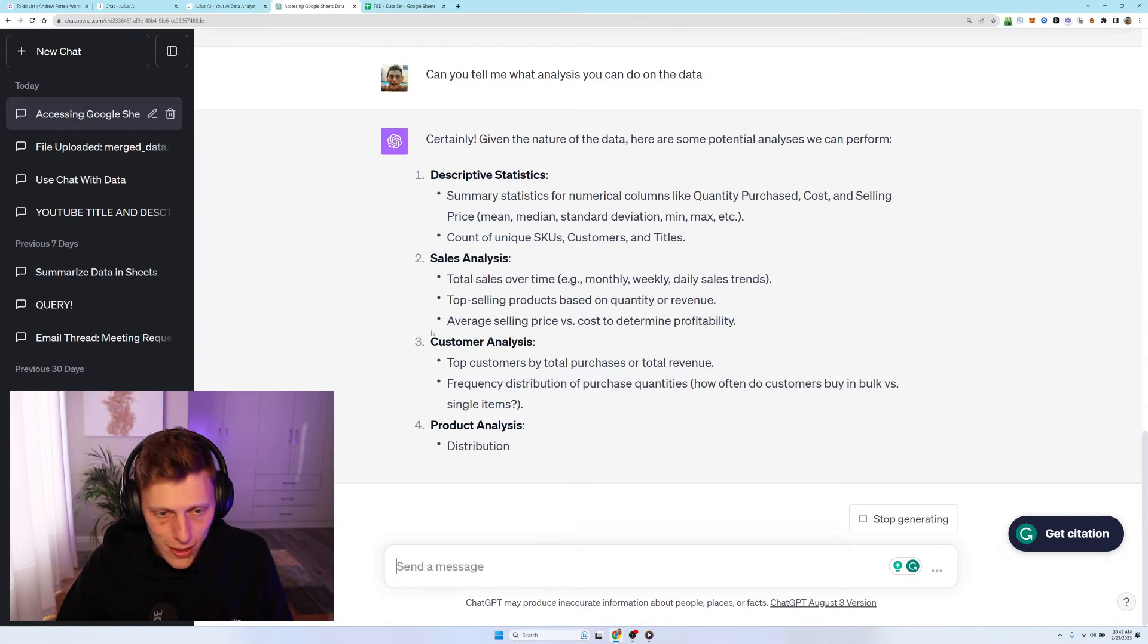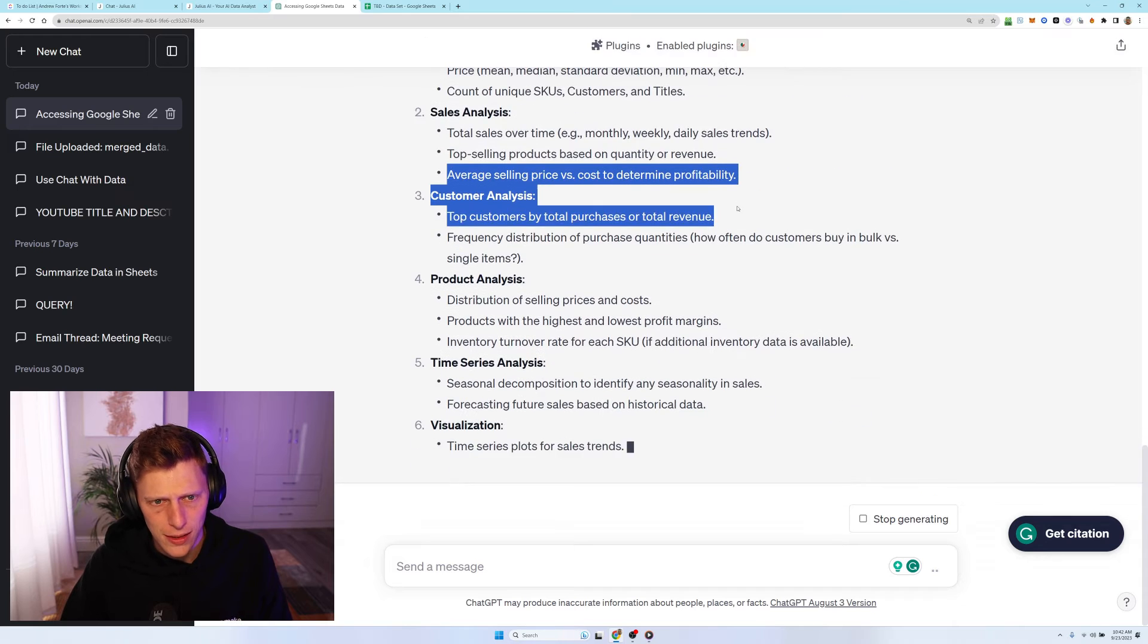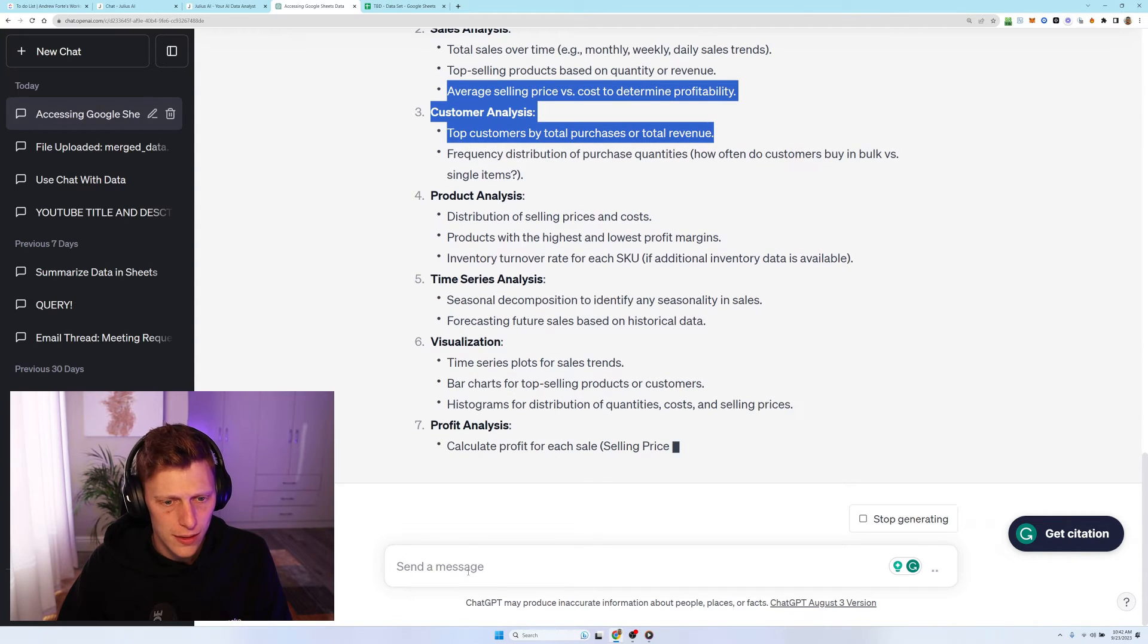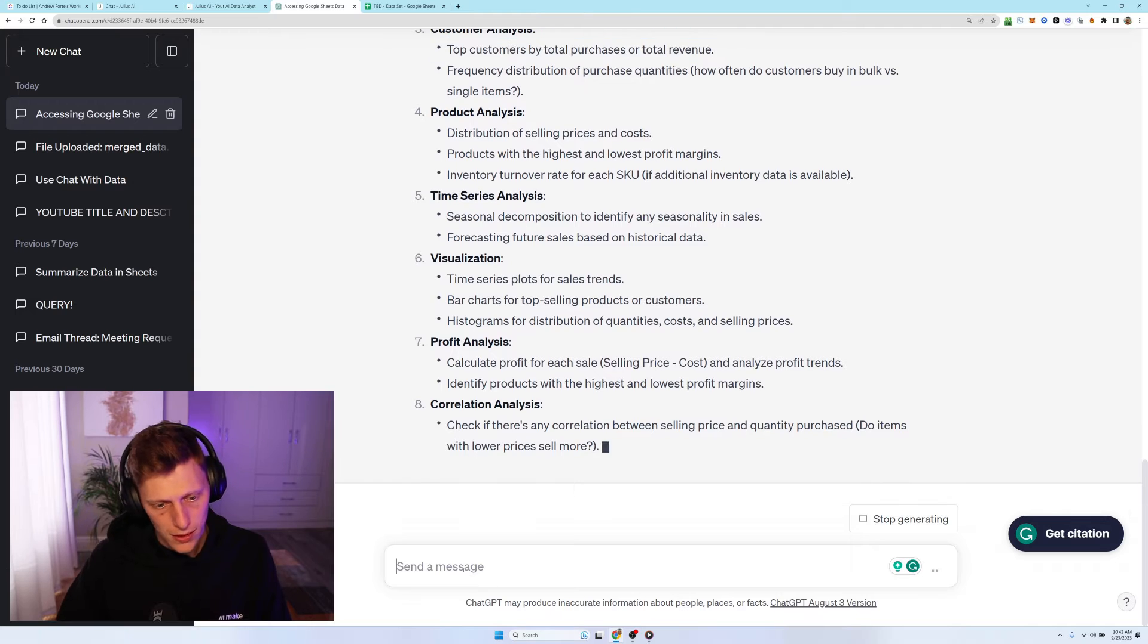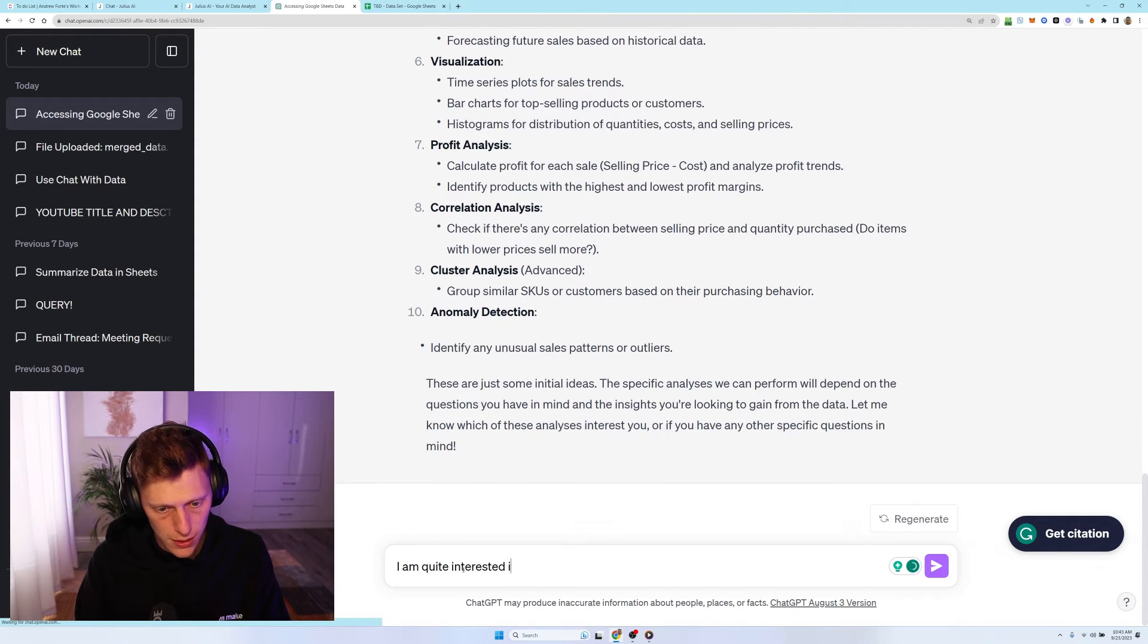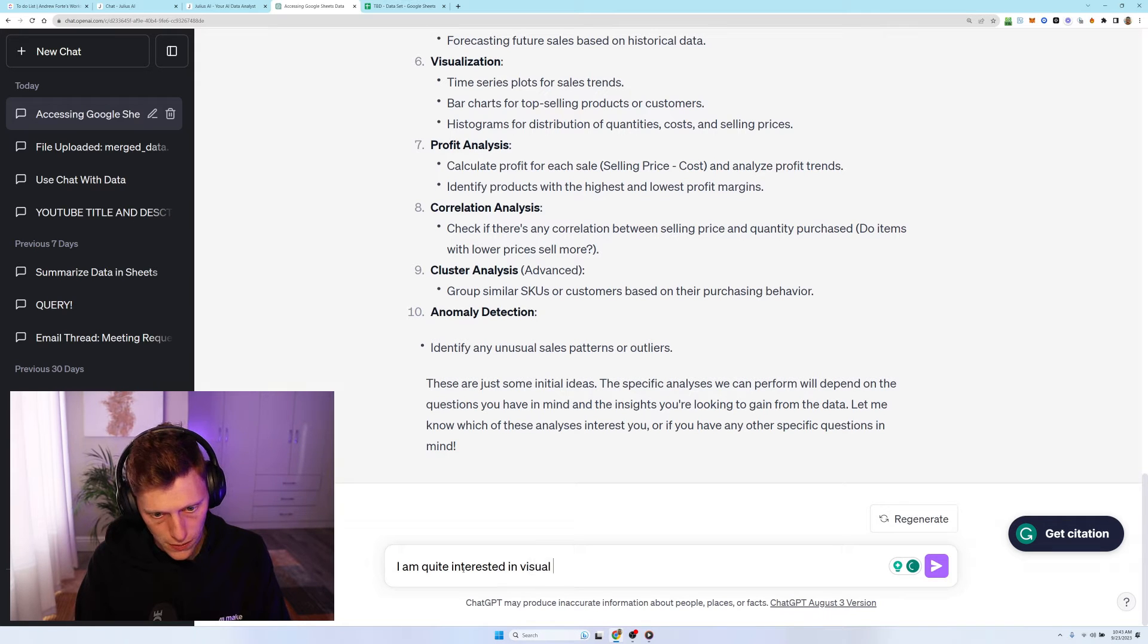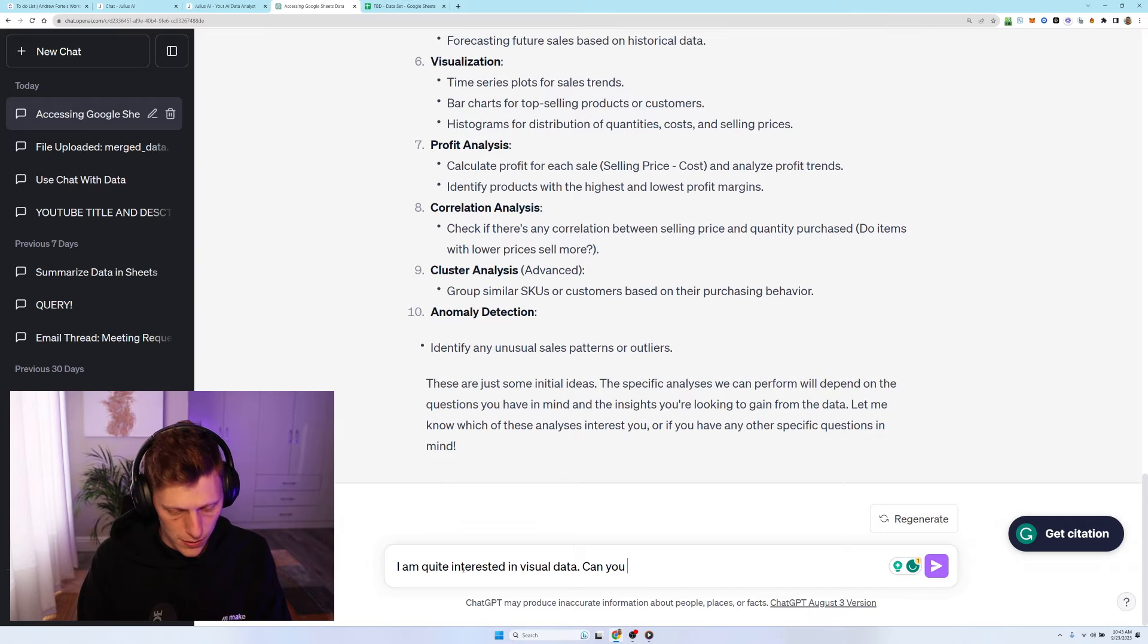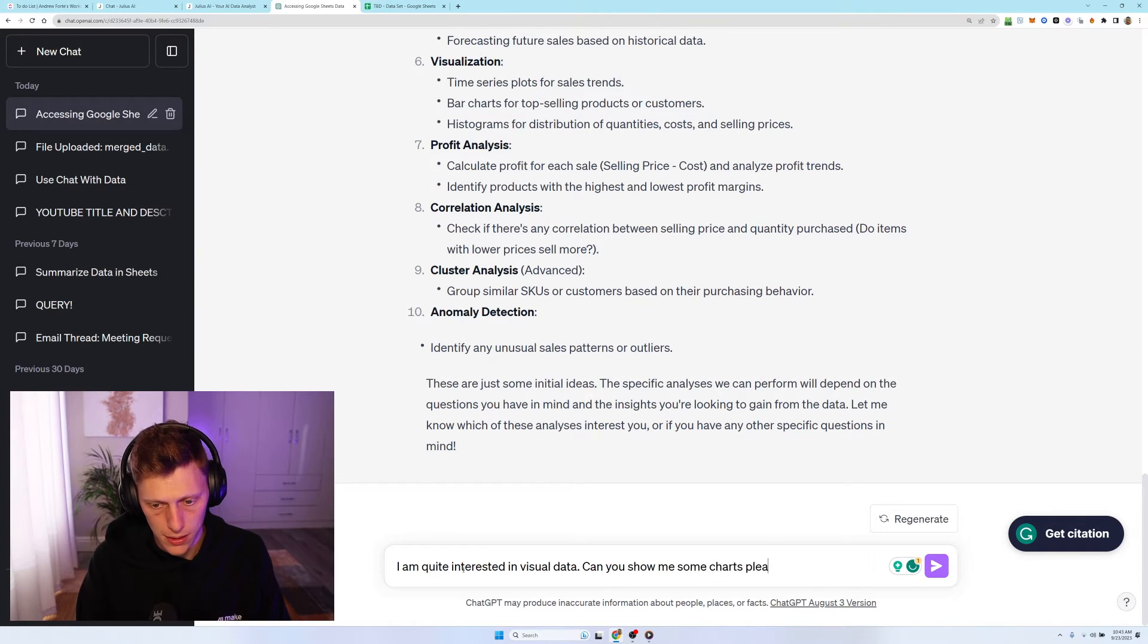Cool. So it's giving some really nice understandings here. Visualization. I am quite interested in visual data. Can you show me some charts, please?